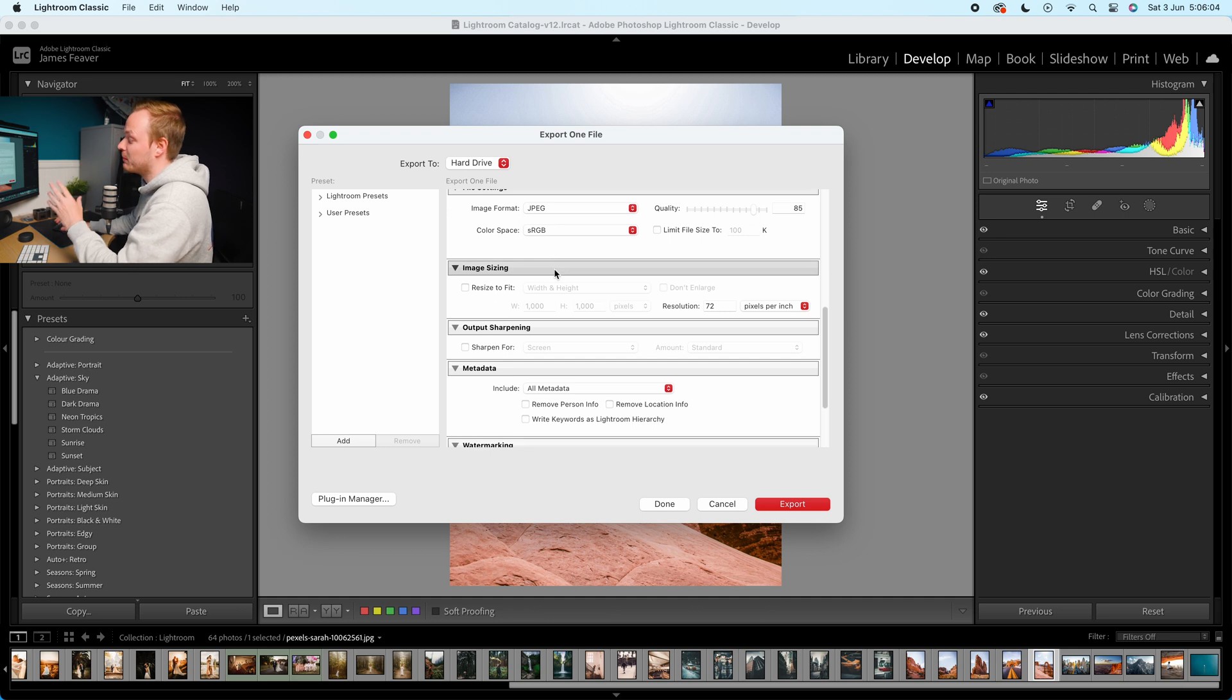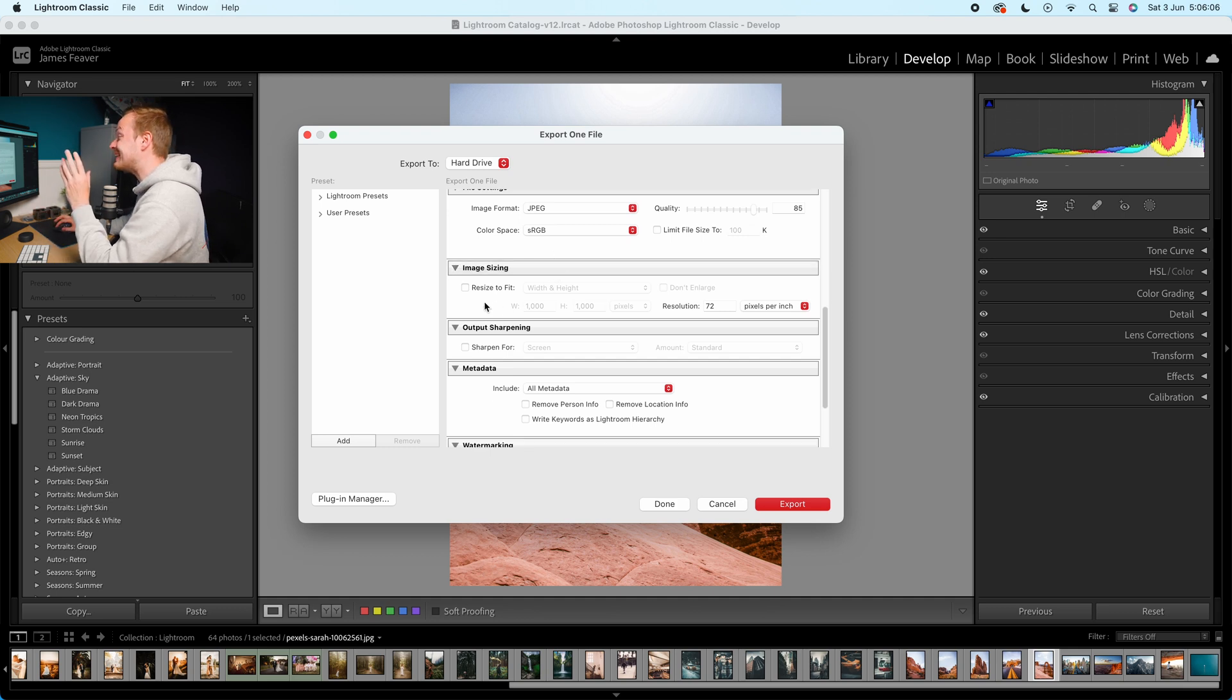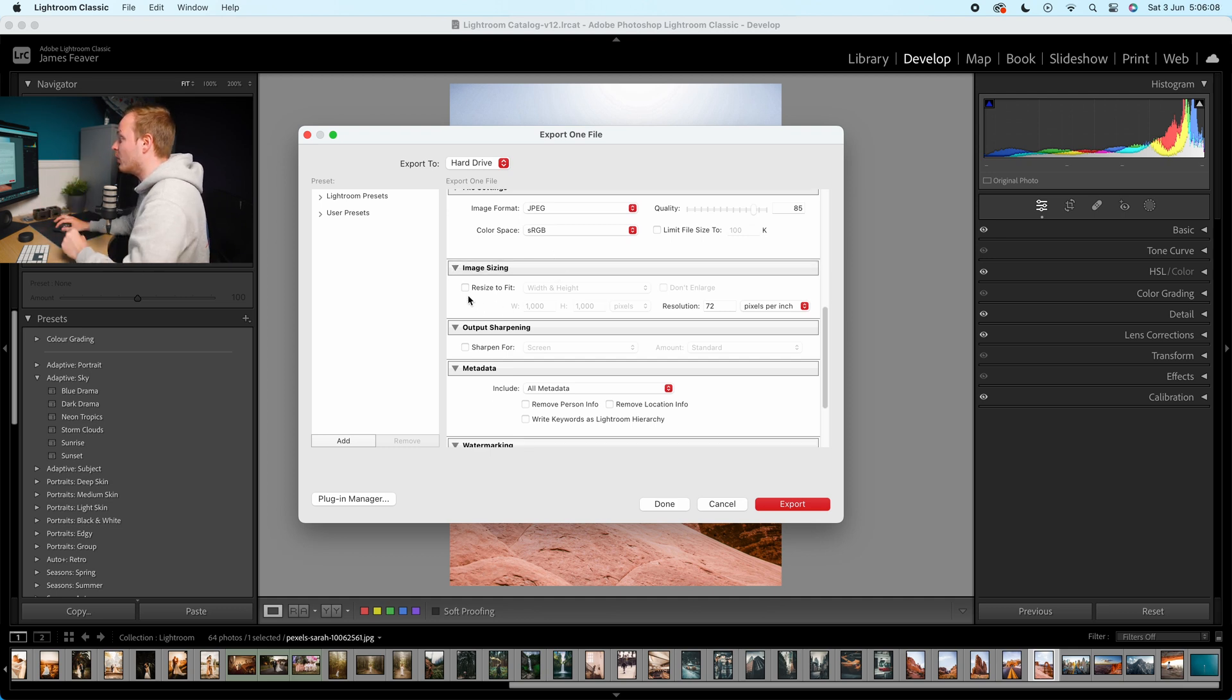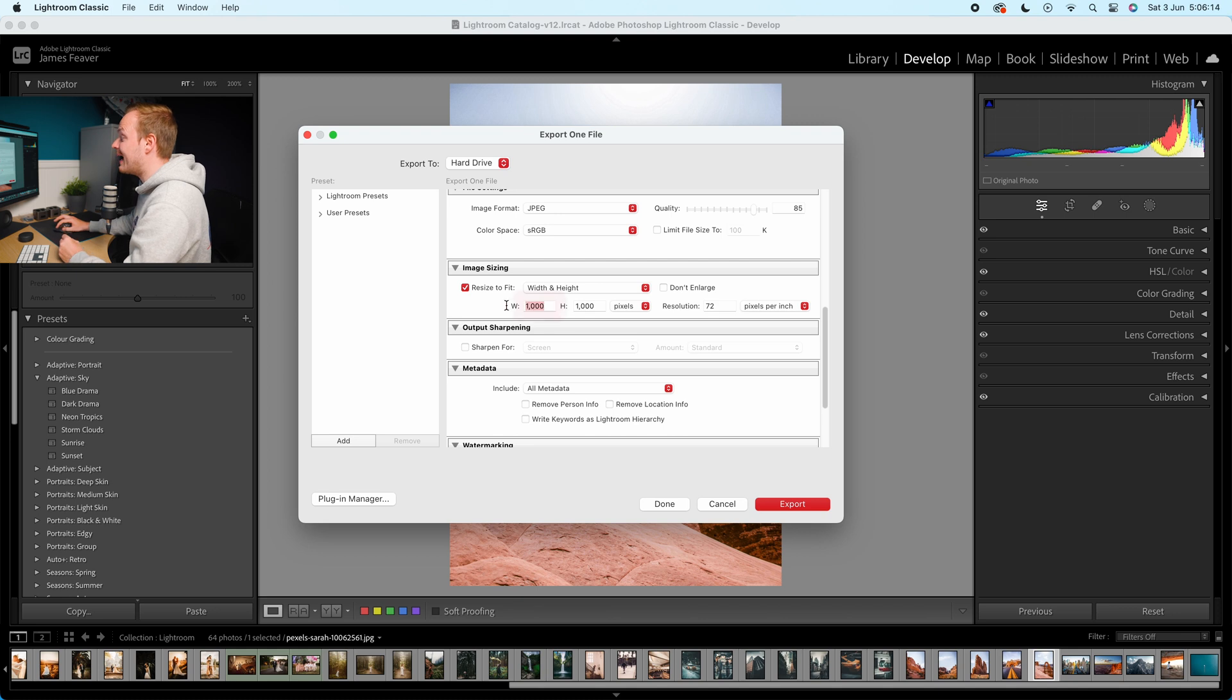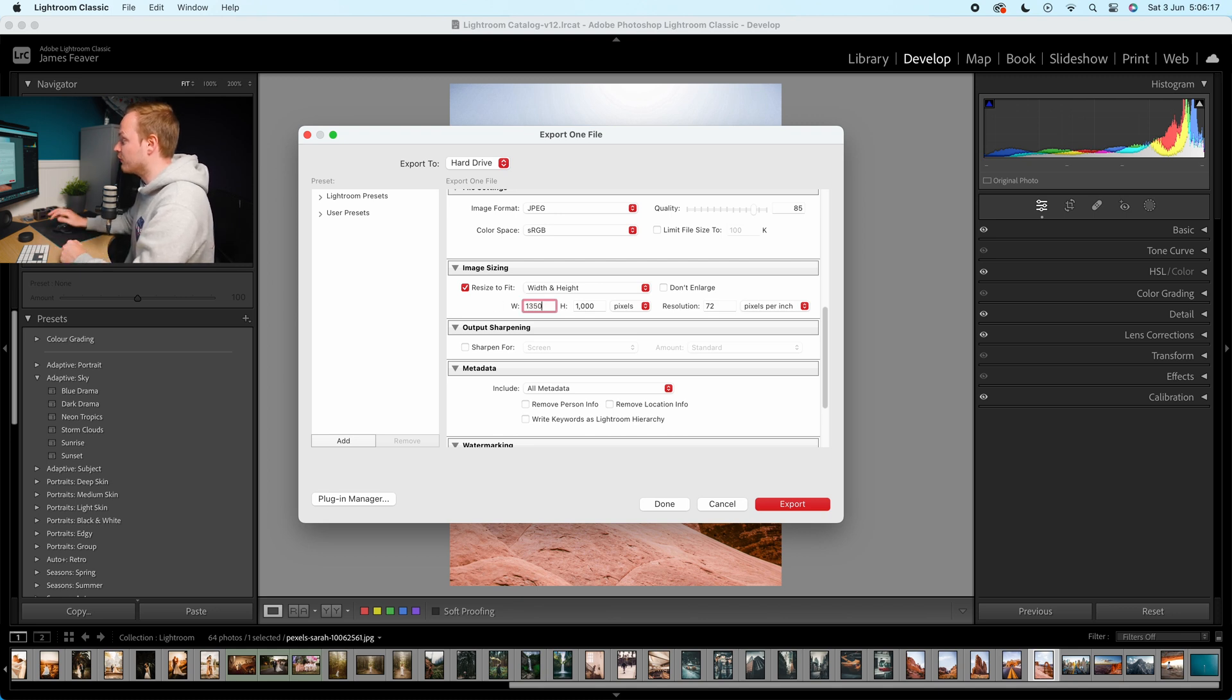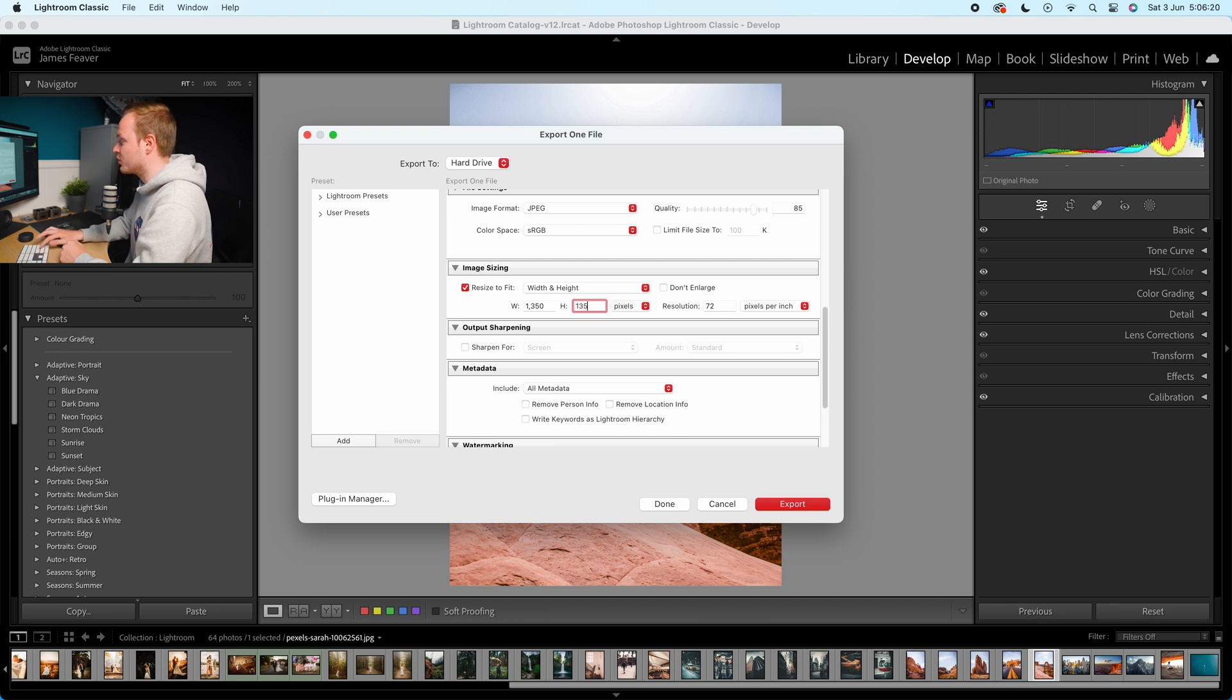Next is probably the most important part is basically the image size. So we're going to go ahead and click resize to fit. We're going to choose height and width and we don't want them any larger than width of 1350 by the height of 1350.